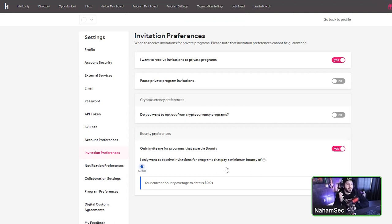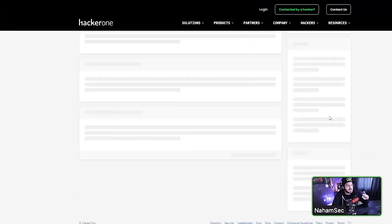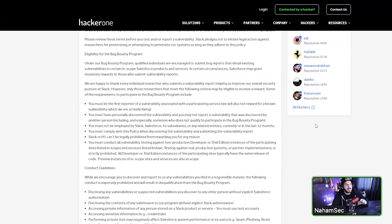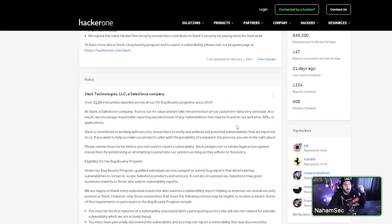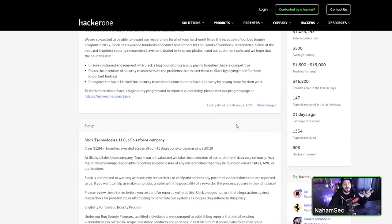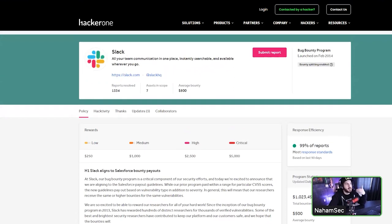Something not many newbies know: if you finish a CTF and get a private program invite you don't like, go to the bottom right corner of the program page and click 'Leave Program.' Fill in the survey, and within 48 hours they'll send you another invite. You can recycle through invites — you don't have to accept every one. When you get an invite, it shows you metadata about the company, so if you don't like it, decline it and get another one.